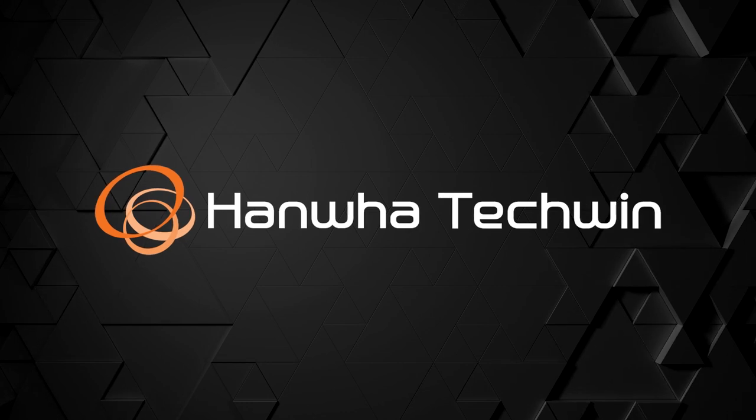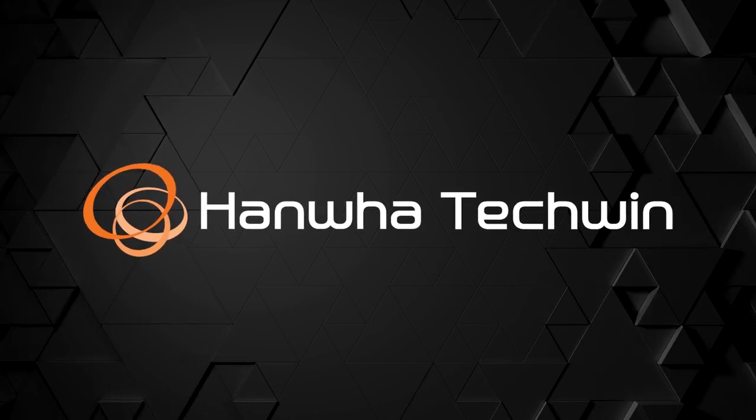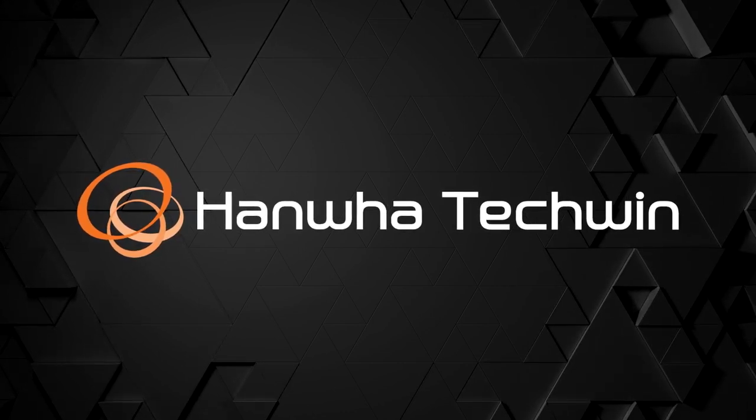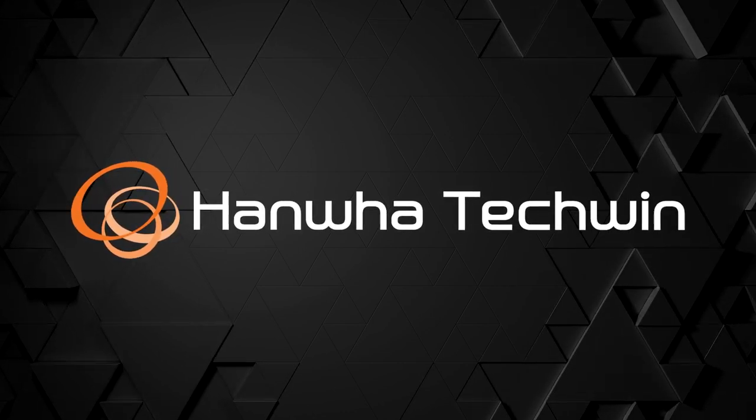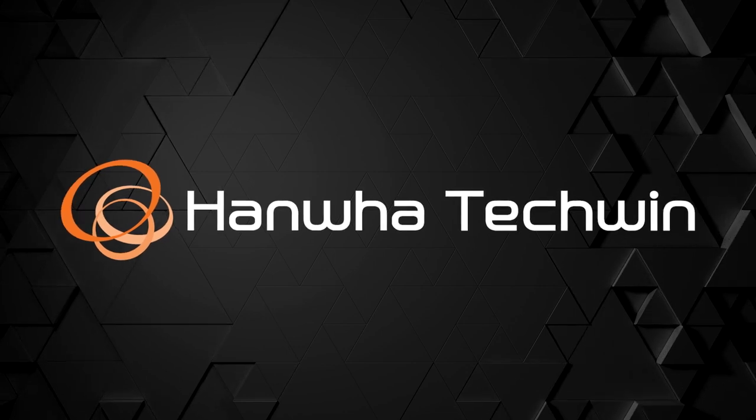To learn more about this and other exciting Hanwha products, subscribe to our YouTube channel or visit us at HanwhaSecurity.com.